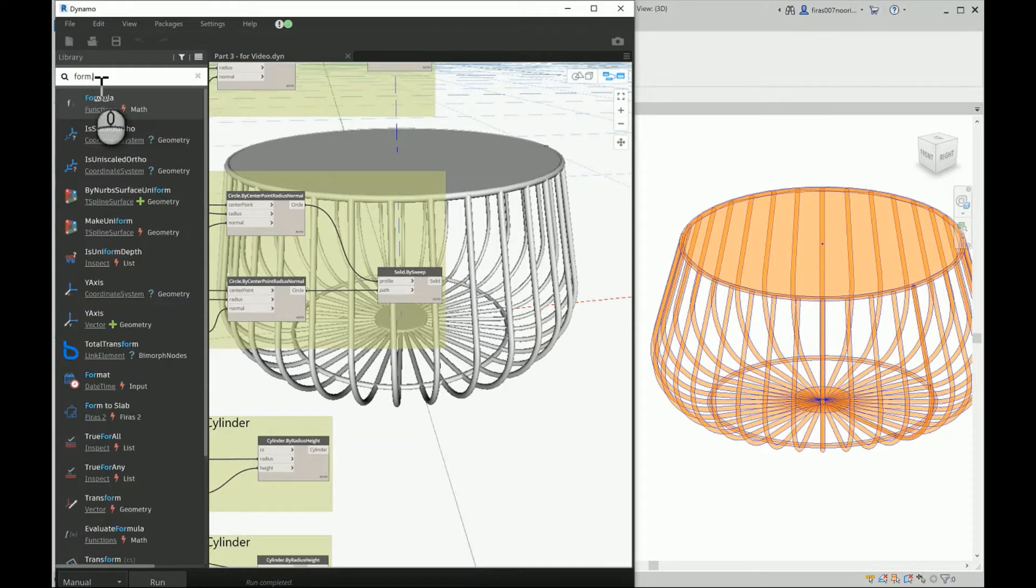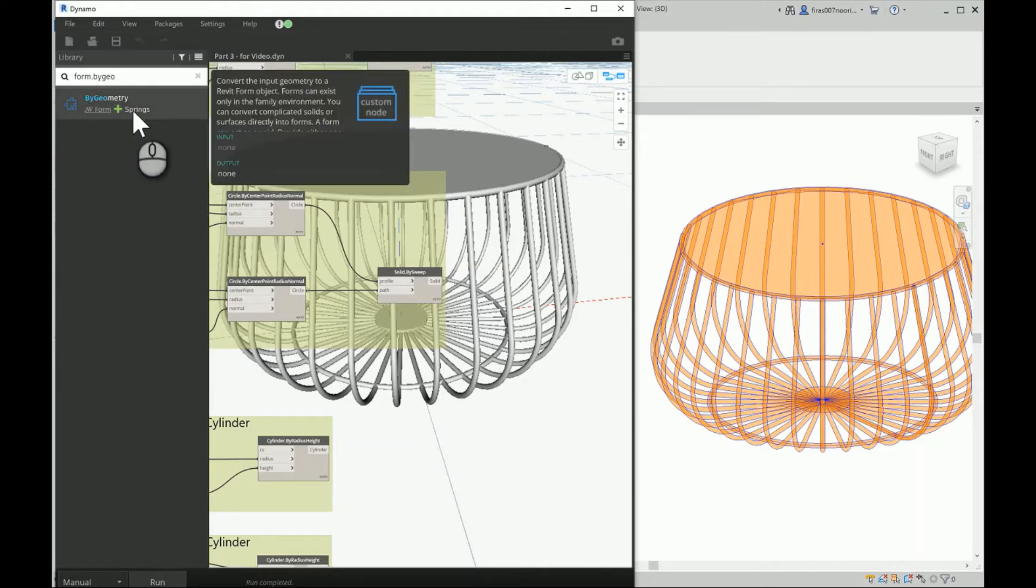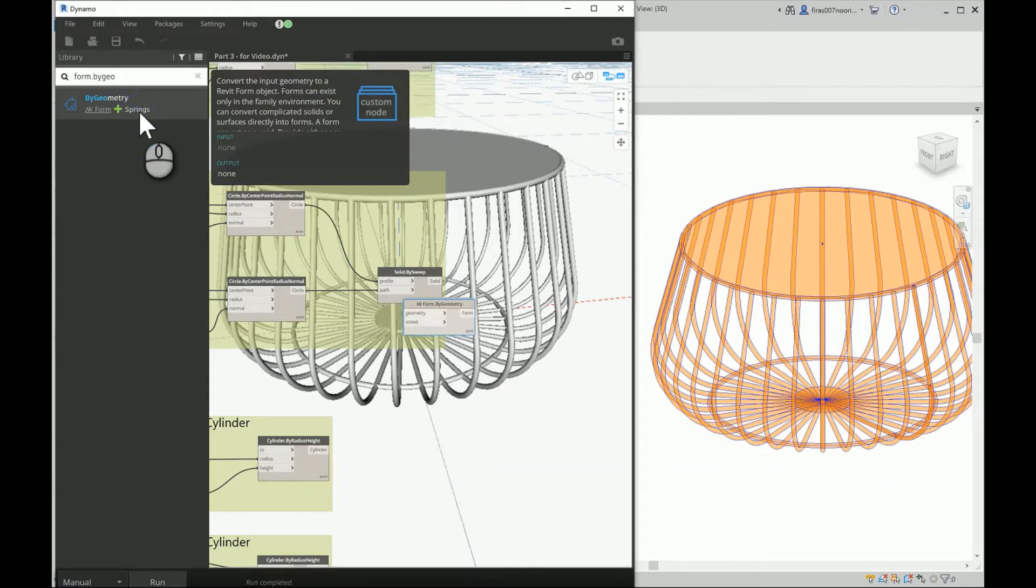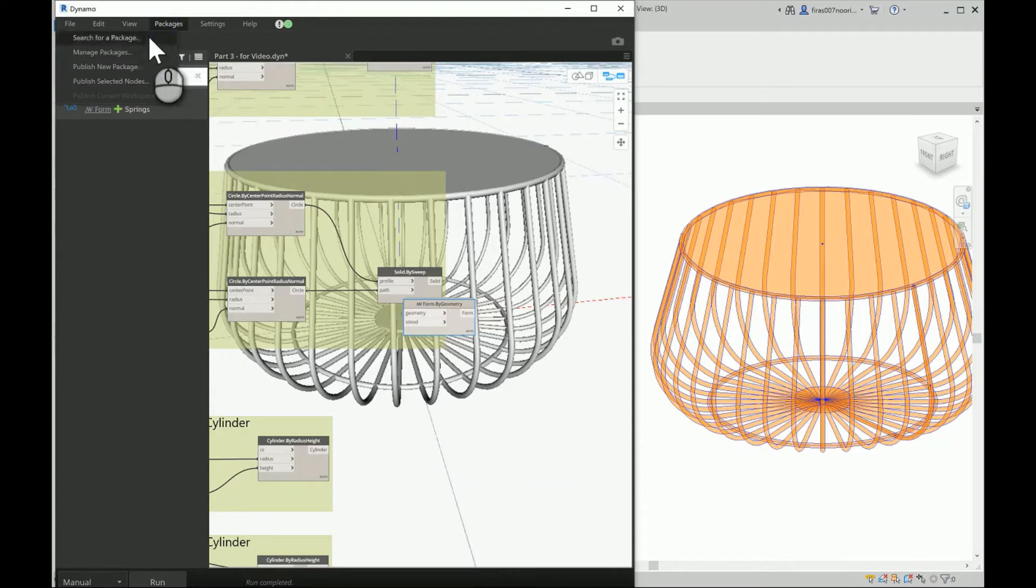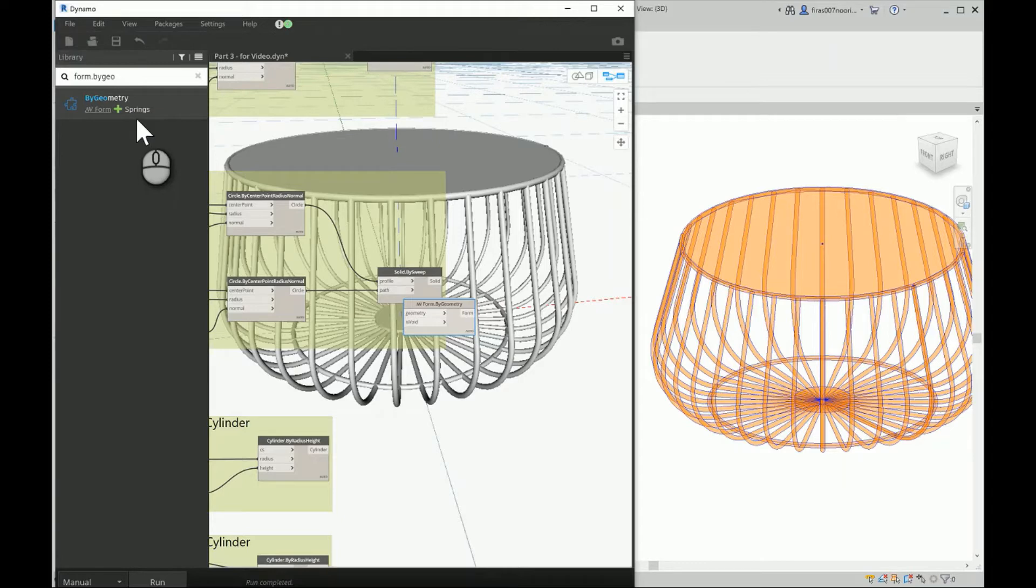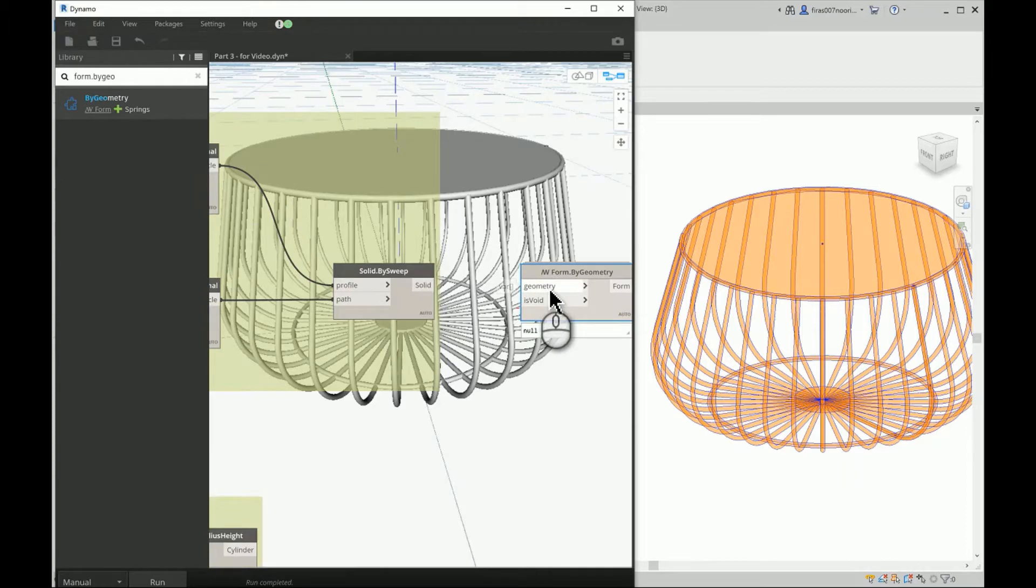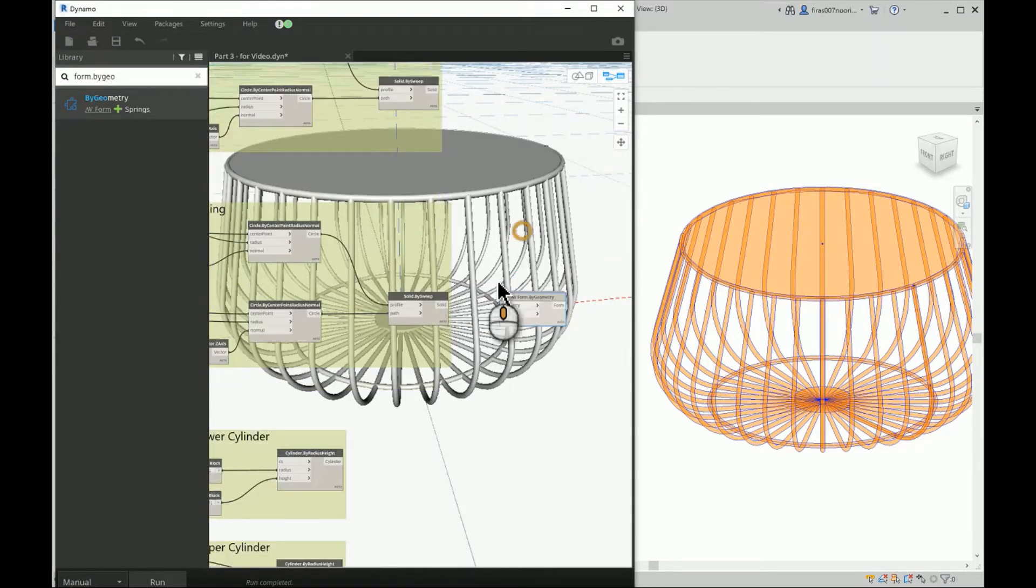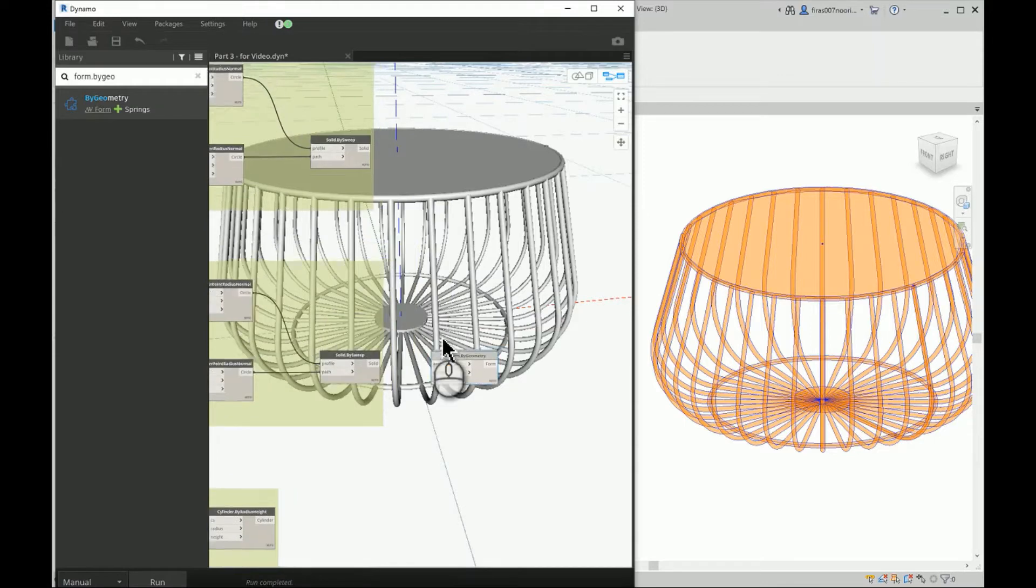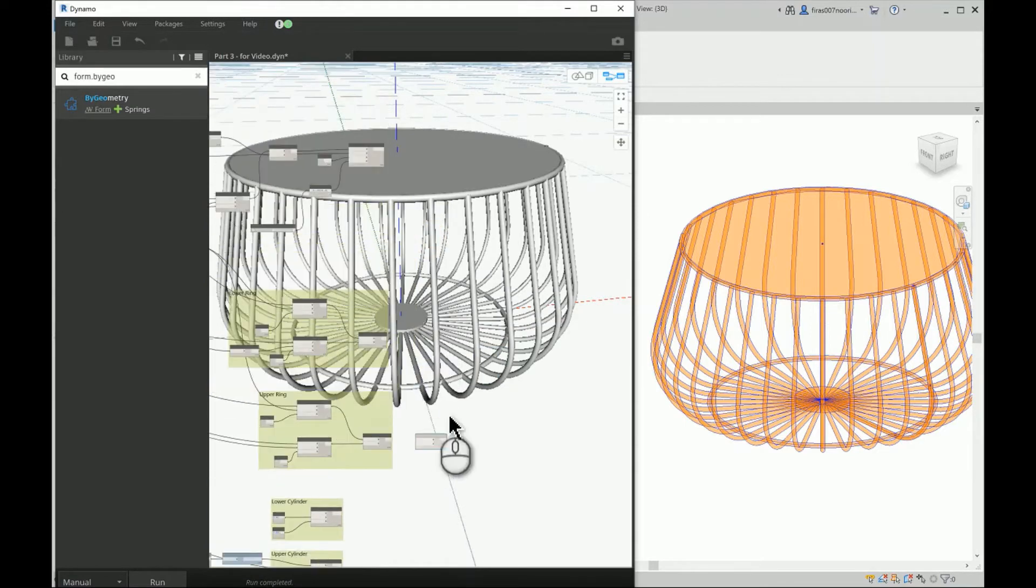And this one is a custom node by Spring. So we go ahead to the packages and search for it and install. It's one of the best packages available there. And in it, you can give the geometry to the input of it and choose whether you want it to be void or not. The default condition is false, so what you can actually send is a complete solid.